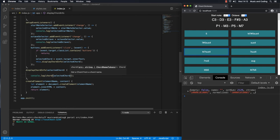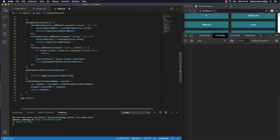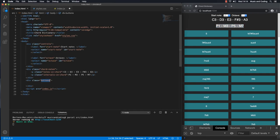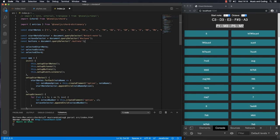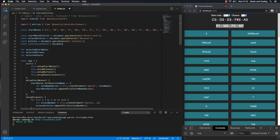Inside 'displayChordInfo', let's console.log 'Chord(selectedChord)' and see what we get. We get an object with an 'intervals' property — that's exactly what we're looking for, since that's what we want to display. Let's grab the intervals and put them into the DOM element at the top. I'll check the class name — it's called 'intervals-in-chord' — and grab it with 'document.querySelector'.